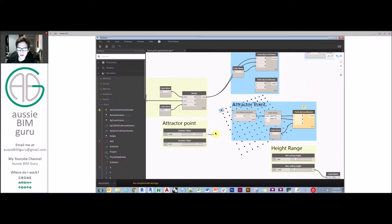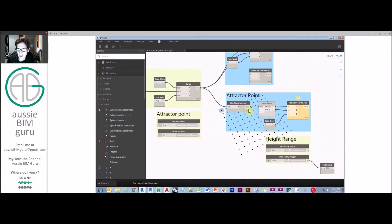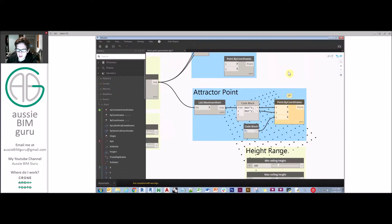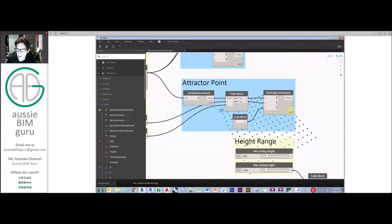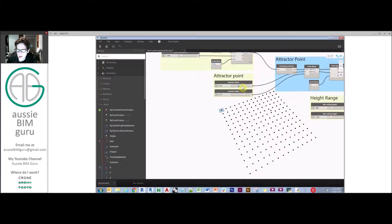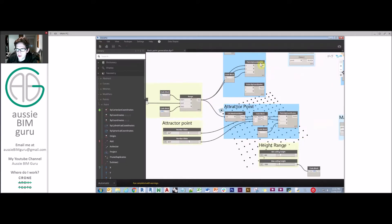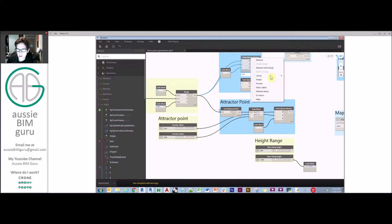Now we're going to generate an attractor point — basically a point that will influence the wider grid. I've set up two sliders between 0 and 1, which are basically the percentage along the way of the maximum possibility, so the point can move around this space. I feed in the maximum item of the range — it knows it's 1000 — and set up a code block that multiplies the maximum by the percentage in X and Y. That gives me an attractor point I can freely move around the grid, always scaled relative to the overall grid size.